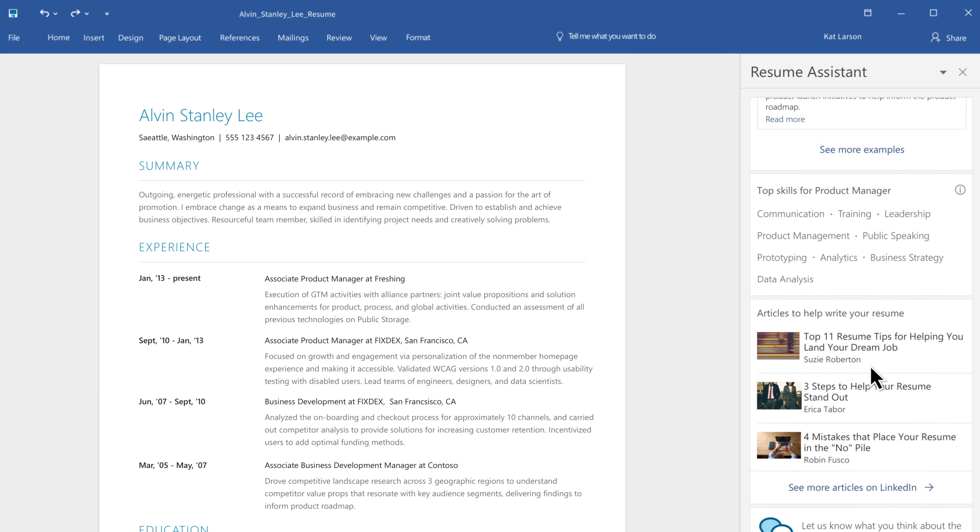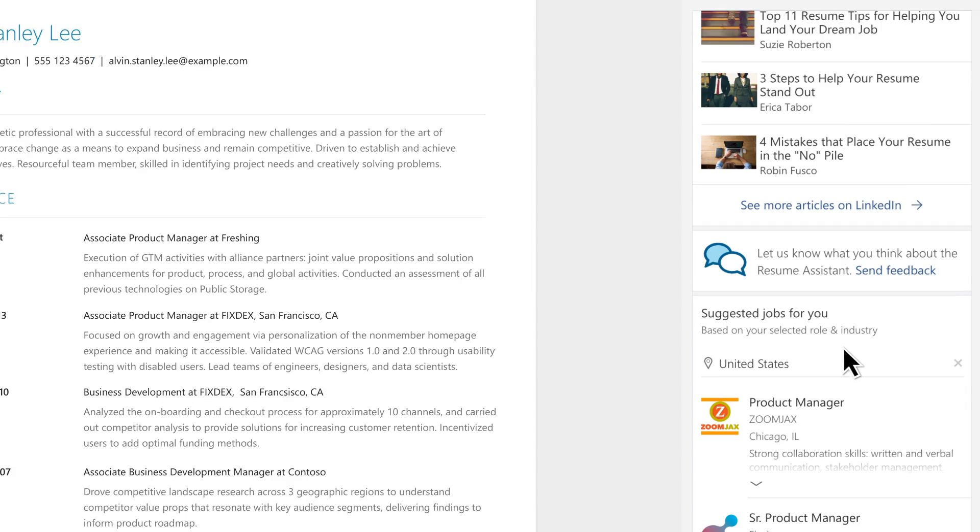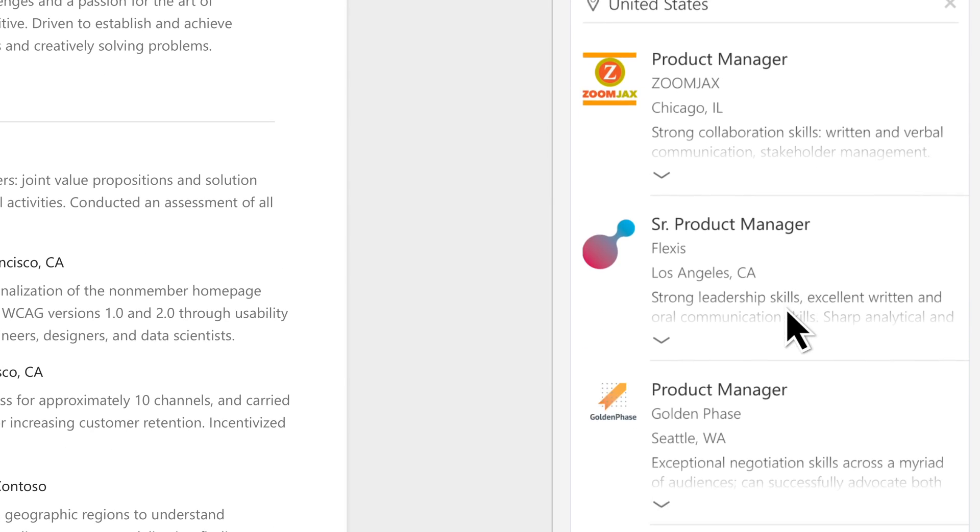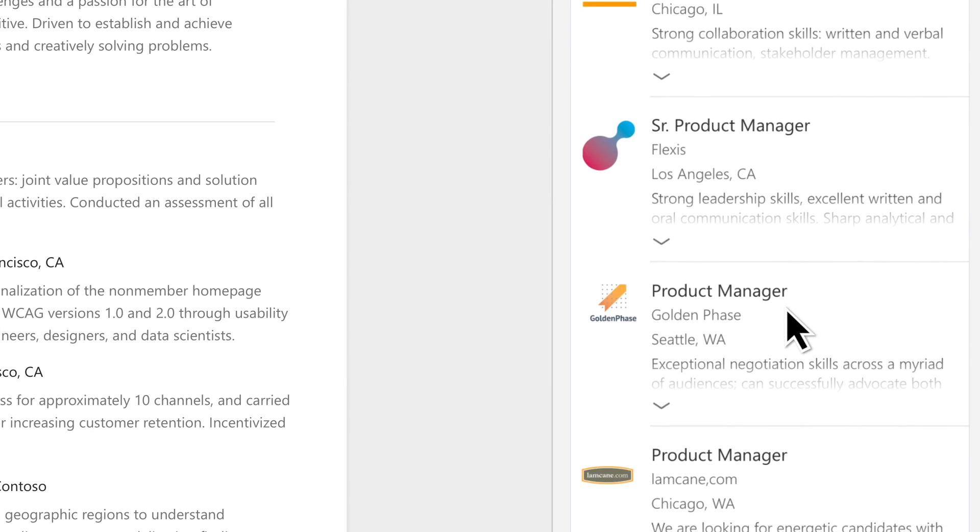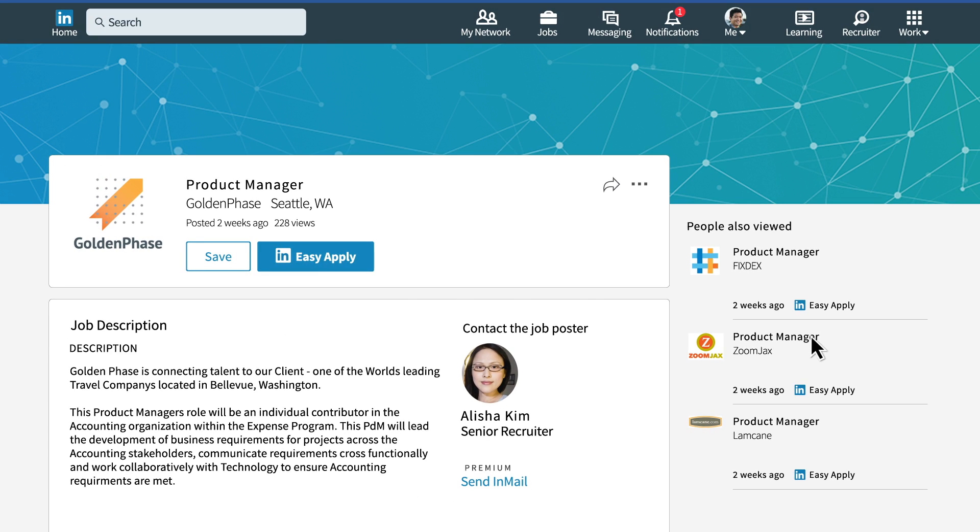But more importantly for you, they'll also see job recommendations based on the job titles and industries they're pursuing, and with one click, they'll arrive on your job post where they can apply to your job.